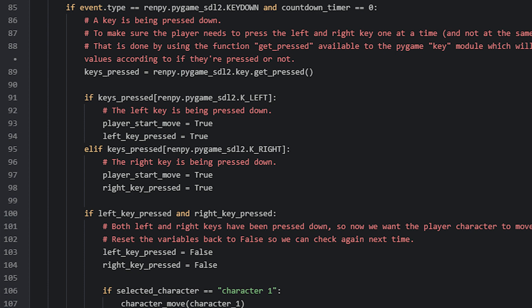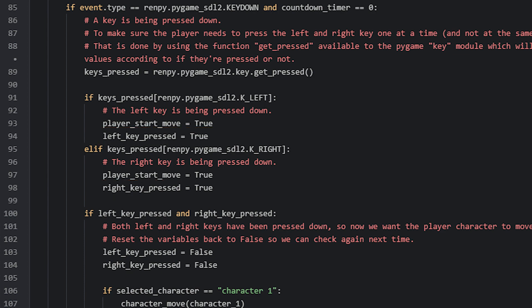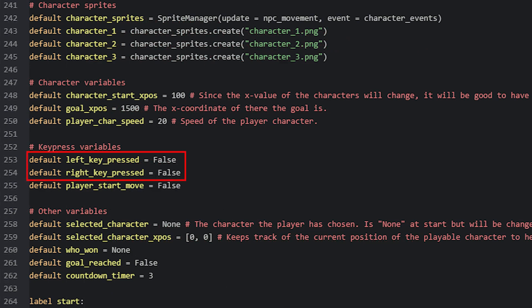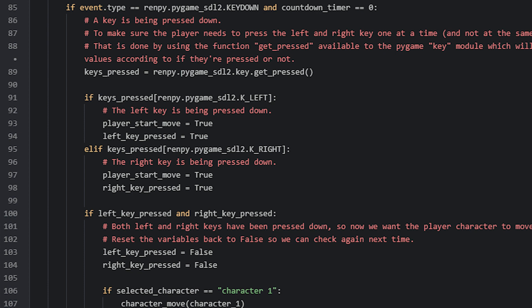So if this is true, then we're going to set the playerStartMove variable to true, which I briefly talked about earlier. Whenever this variable is set to true, that means we no longer need to show the frame that displays the explanation of how to play the game to the player. We also have two new variables in this function called leftKeyPressed and rightKeyPressed. These variables will be set to true whenever either the left or right key has been pressed. These are also global variables defined among the other variables we have. So in this first if statement, we set the leftKeyPressed variable to true.